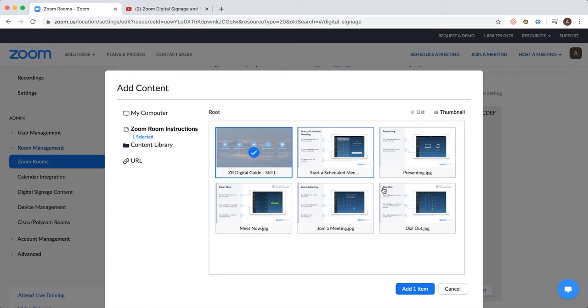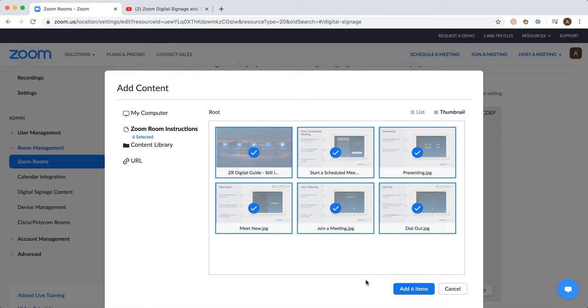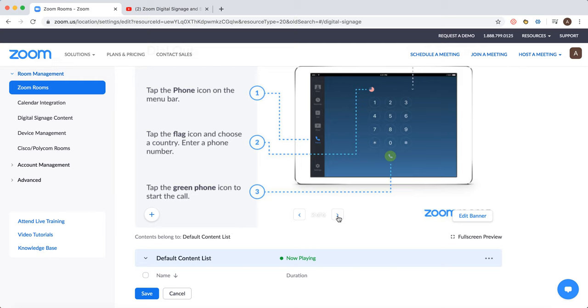We can select all of it and then just add it. There you have it. This is what will be displayed on the screen. Then you can just click save.